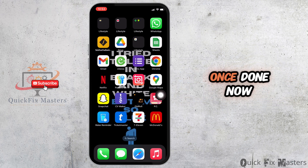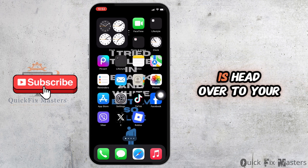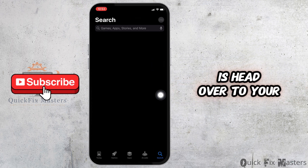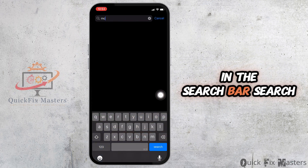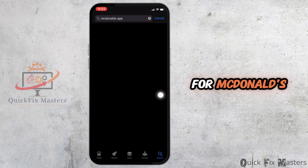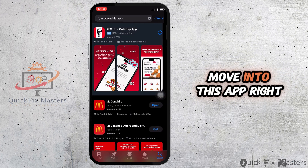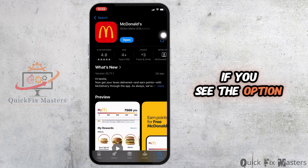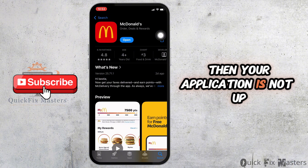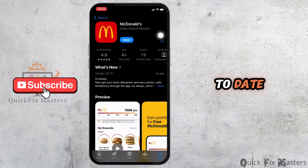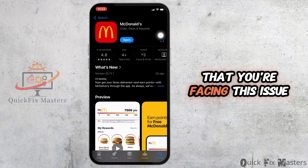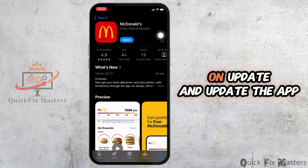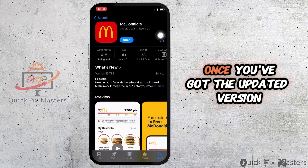The next thing you want to do is head over to your App Store. In the search bar, search for McDonald's and move into the app. If you see the option of Update instead of Open, your application is not up to date, and that might be one of the reasons you're facing this issue. Simply click on Update to update the app.